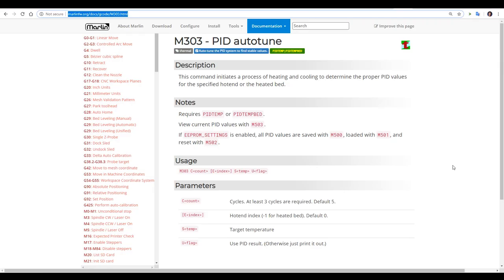So what makes PID autotune so good is that it can test the characteristics of your 3D printer to find out the best values for the algorithm and then these can be stored for more stable heater control in future.